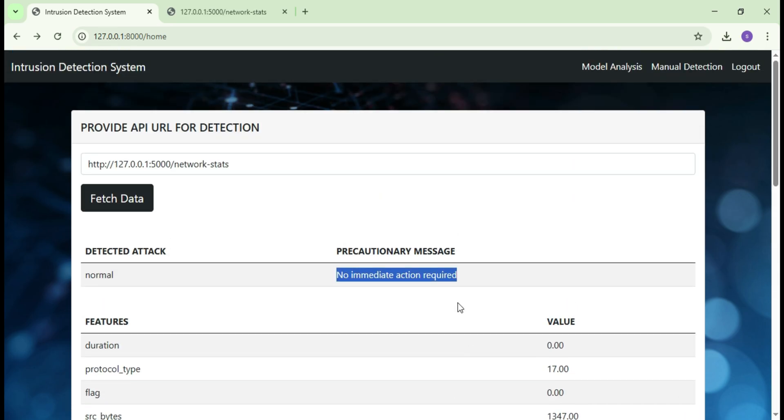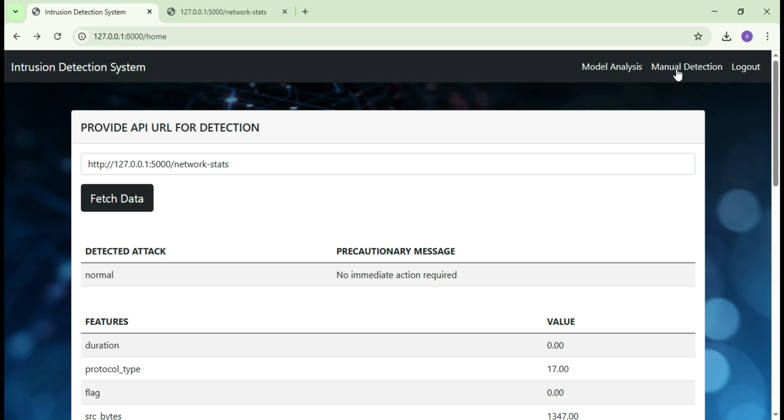That was the automatic process where everything is handled through the API, no need to manually input data. Now if you want to detect attack manually, just click on this manual detection button.